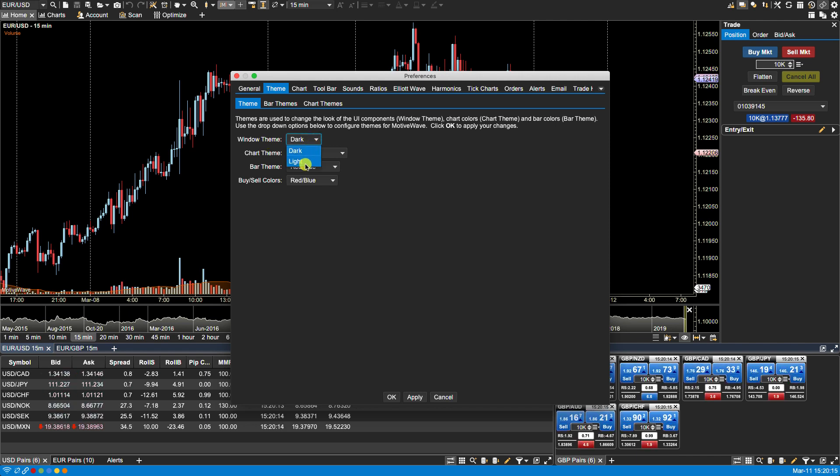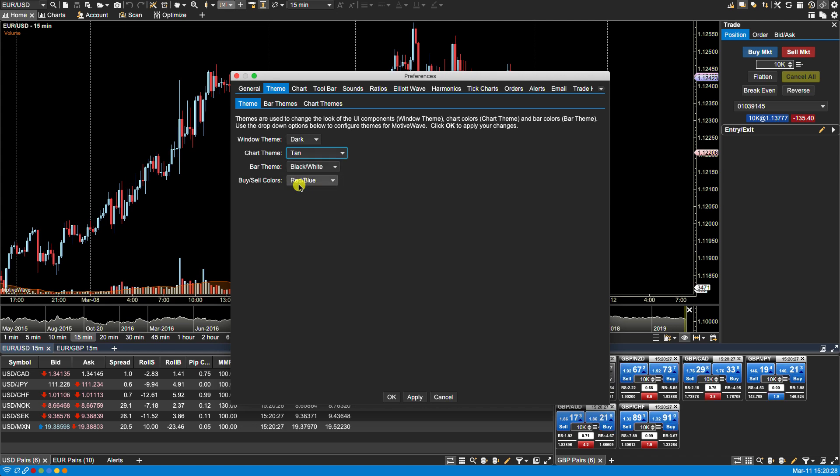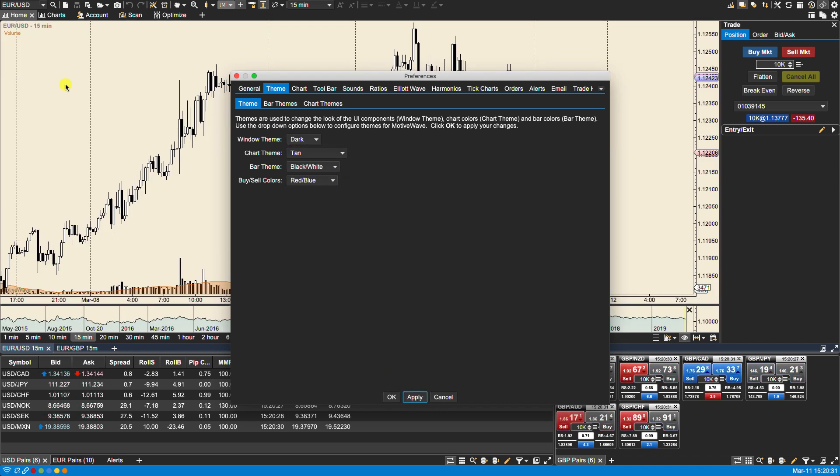If you make any change from dark to light or light to dark you'll have to restart the platform in order to see the changes. MotiveWave also comes with some pre-configured chart themes in which you can change the color of the chart. So in this case if I select Tan and click Apply you'll notice the back changes to Tan.